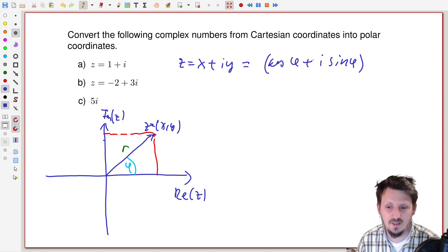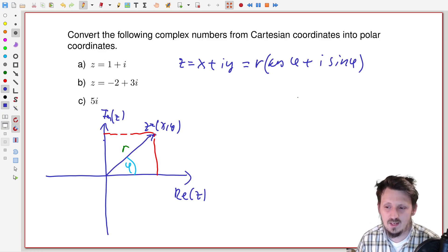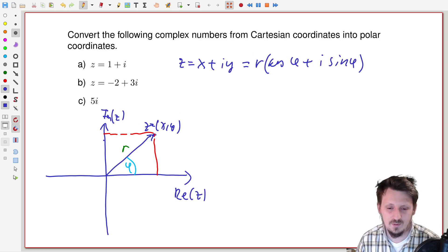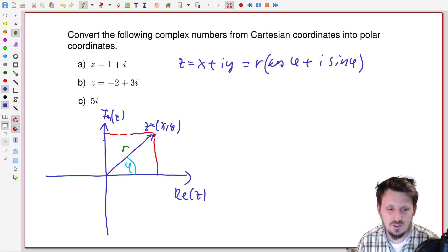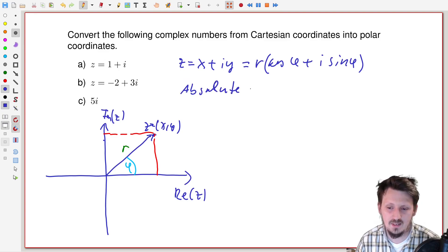Of course this only works for a vector with length one. Since we have a length of r, we have to multiply by r as well. This is then our general form for writing the complex number in polar form. The only things we have to determine are r and phi — these are the two parameters completely defining such a complex number.